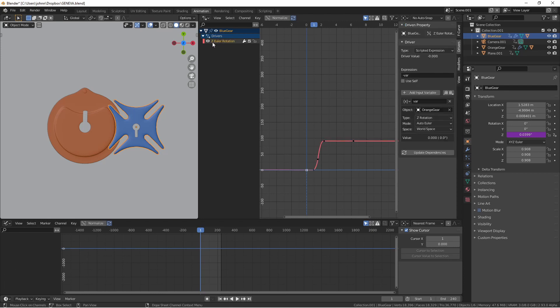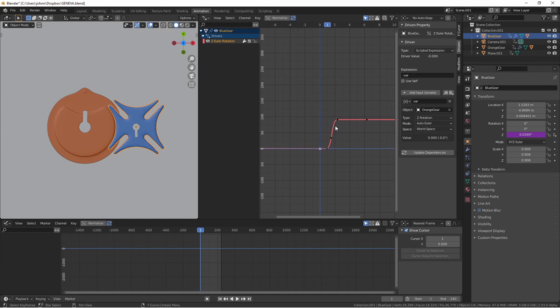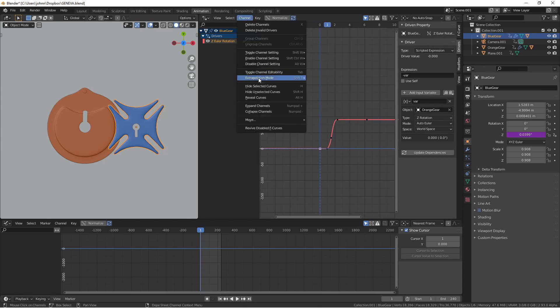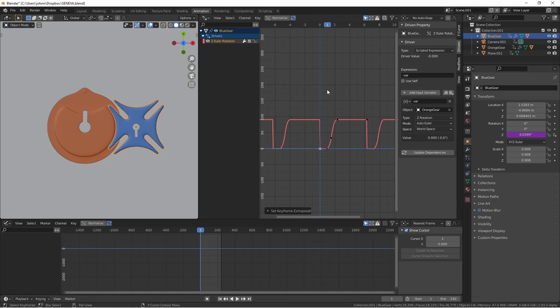Selecting my Z Euler rotation curve in my drivers I'm gonna come up to channel extrapolation mode and instead of setting it to linear like I did with the orange gear I'm gonna change this to make cyclic. By default make cyclic will have it repeat the same rotation each time.